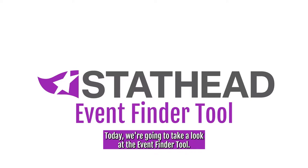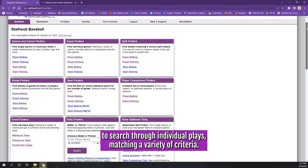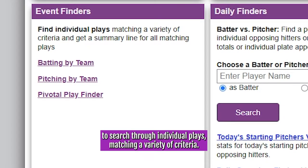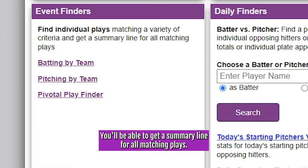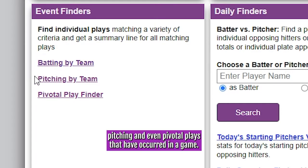Today, we're going to take a look at the Event Finder tool. The Event Finder tool from StatHead Baseball allows you to search through individual plays matching a variety of criteria. You'll be able to get a summary line for all matching plays. You can search through events that are tailored to batting, pitching, and even pivotal plays that have occurred in a game.